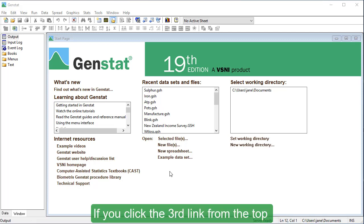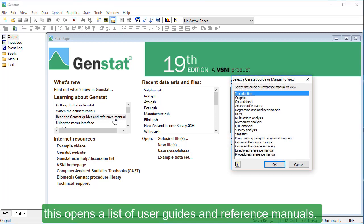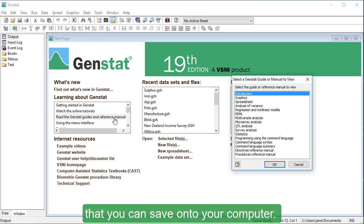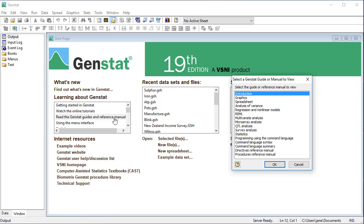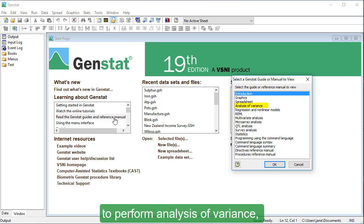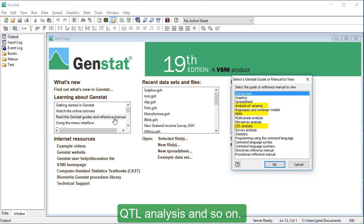If you click the third link from the top, this opens a list of user guides and reference manuals. These are all PDFs that you can save onto your computer. These guides explain how to use GenStat to perform analysis of variants, REML, QTL analysis, and so on.